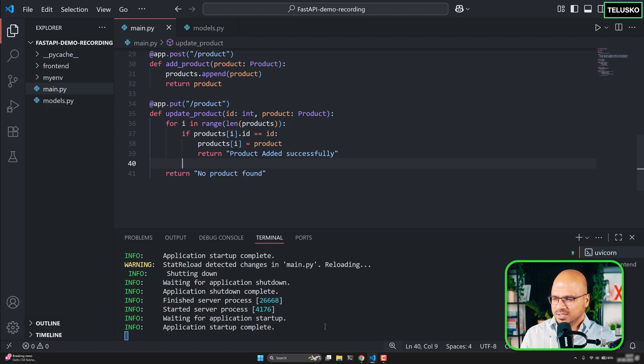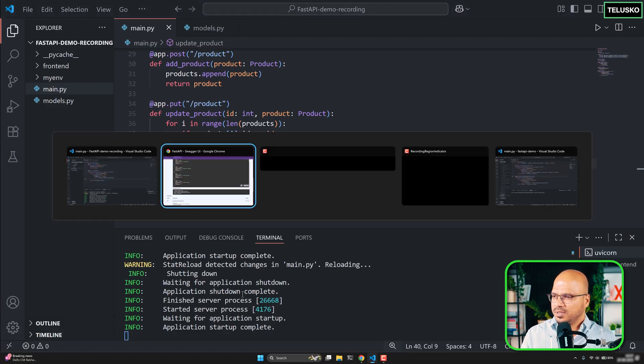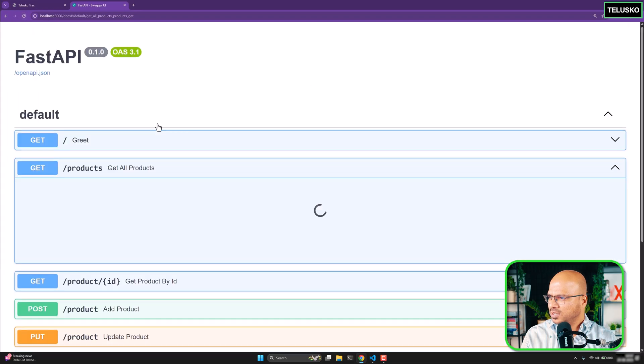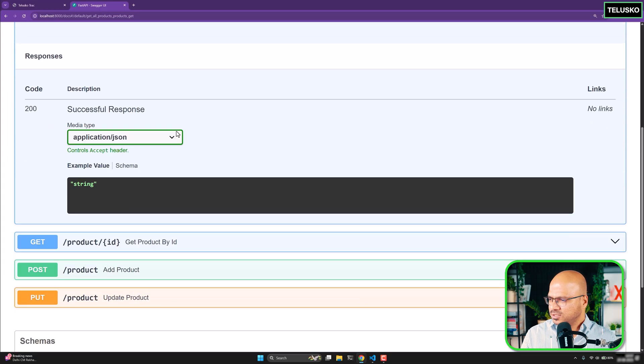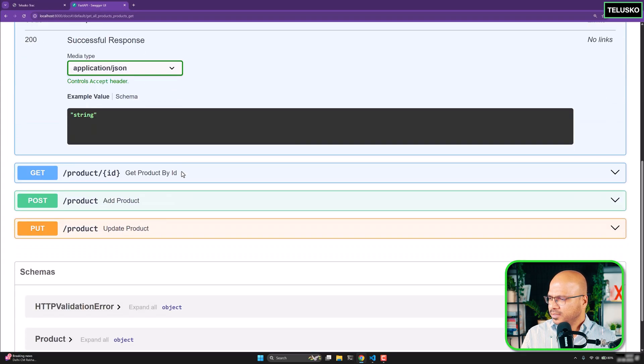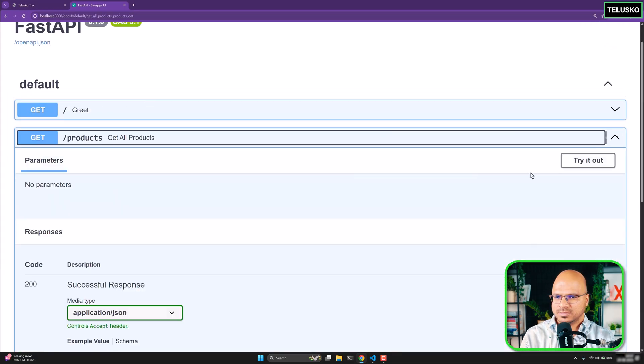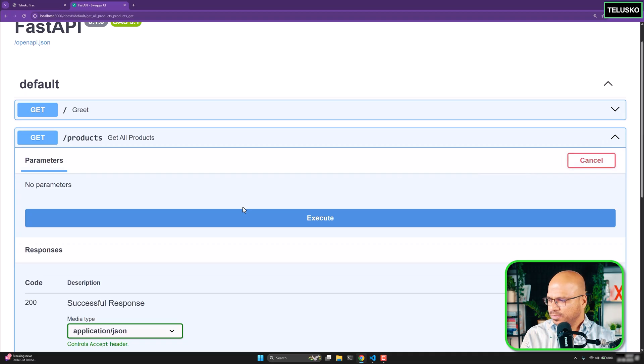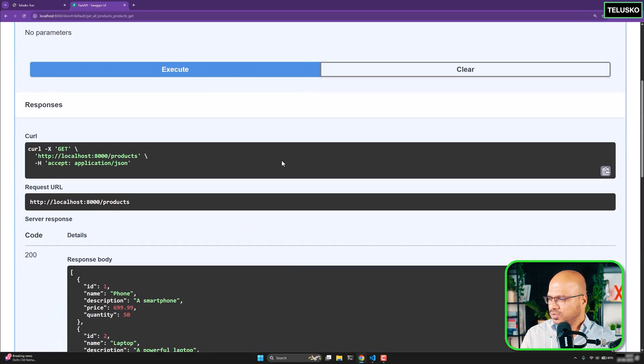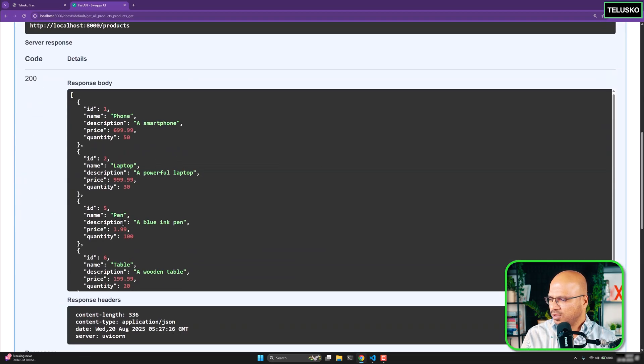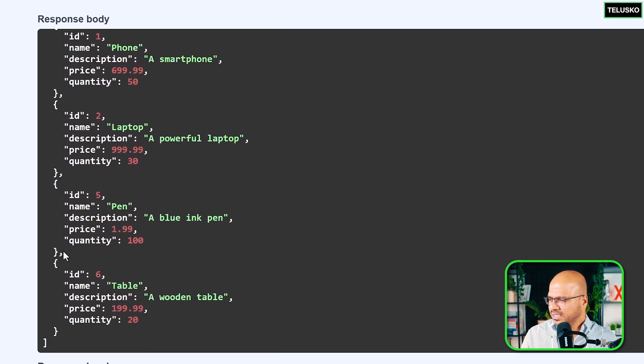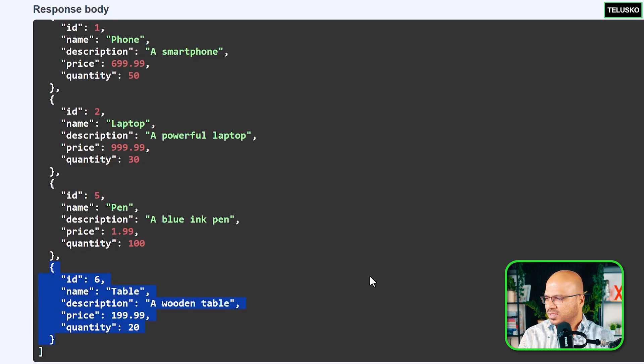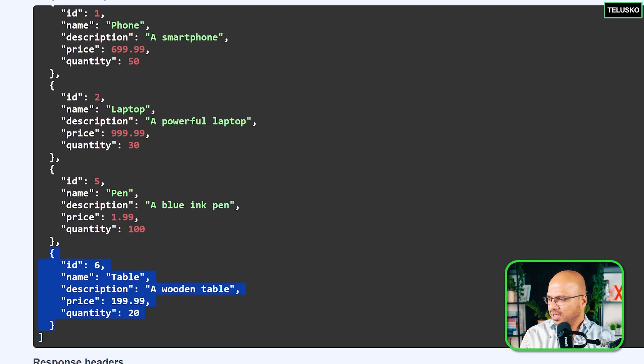So the moment I saved it this got reloaded. I can go back to Swagger now or the docs. Refresh this. And first of all let's get all the products from here and we'll update one of it. So execute. And you got all the products. Let's say I want to update this table here. So I will just copy this and the ID is six. Remember that.